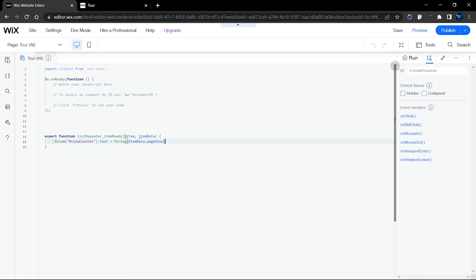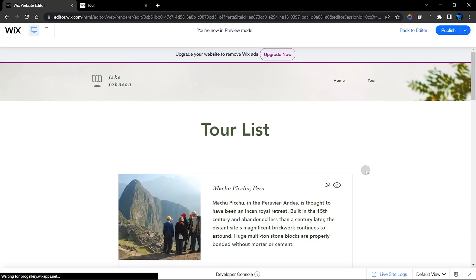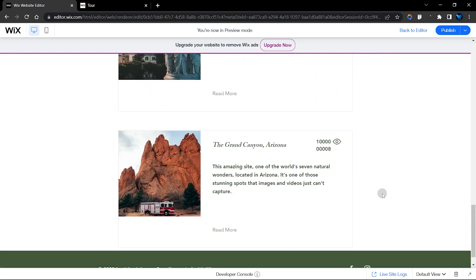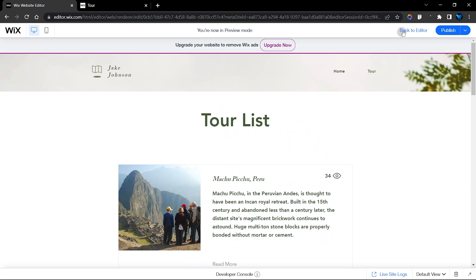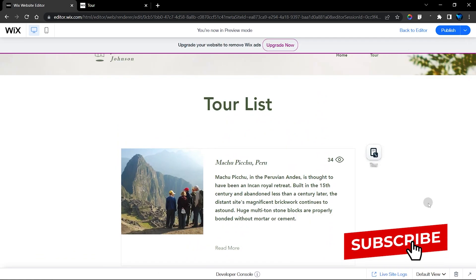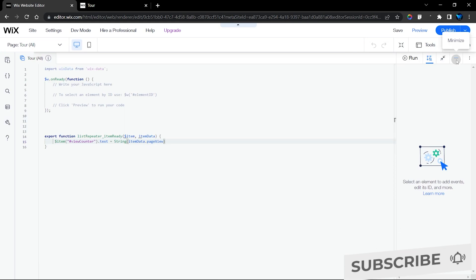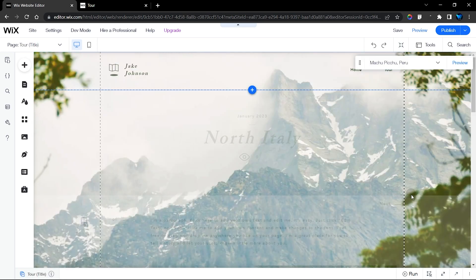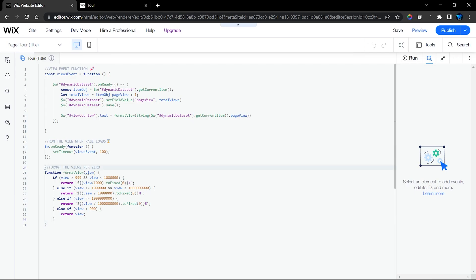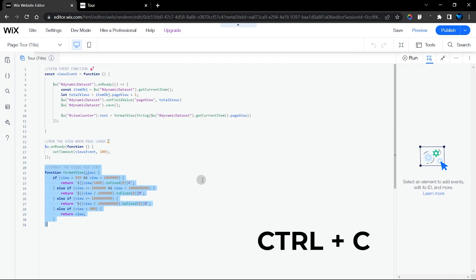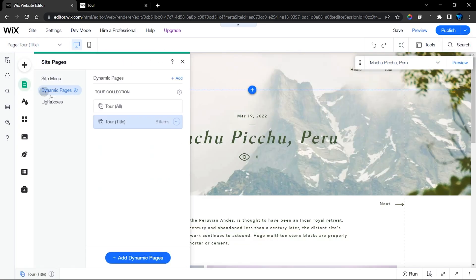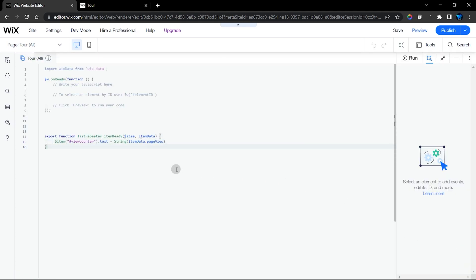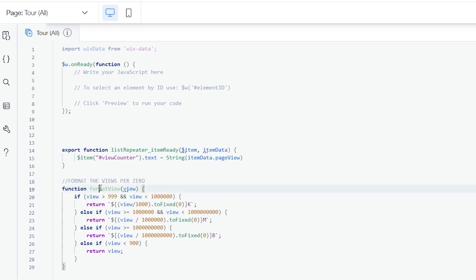Let's run this and see how it displays. It's going to display the same way a dataset normally would, which is why I'm going to introduce the formatView function I used on the dynamic content page. Let's head back to that dynamic page, copy the formatView function, and then head back to our list page and paste it in.